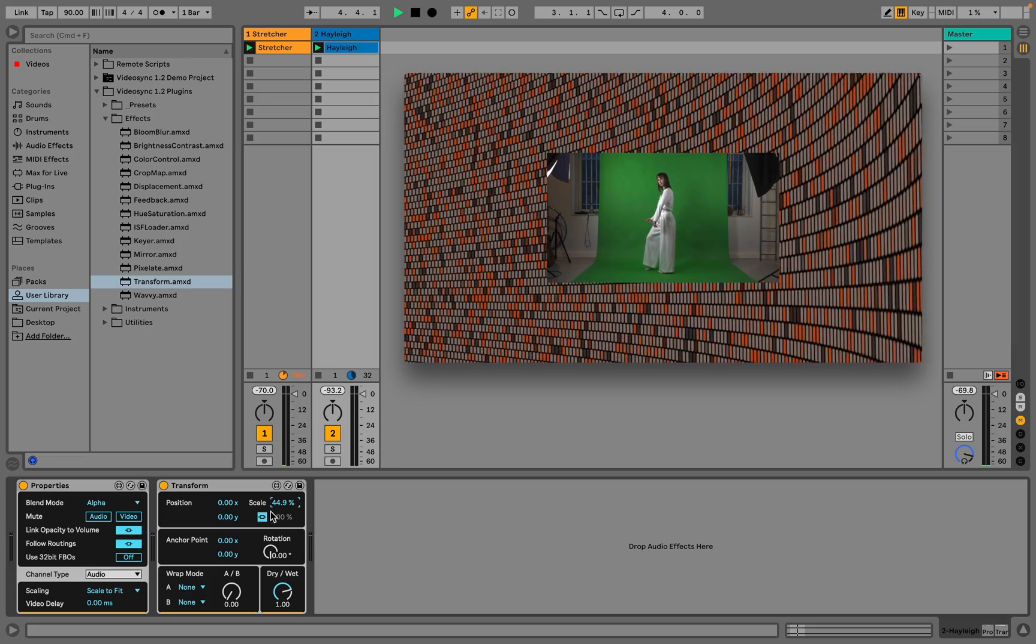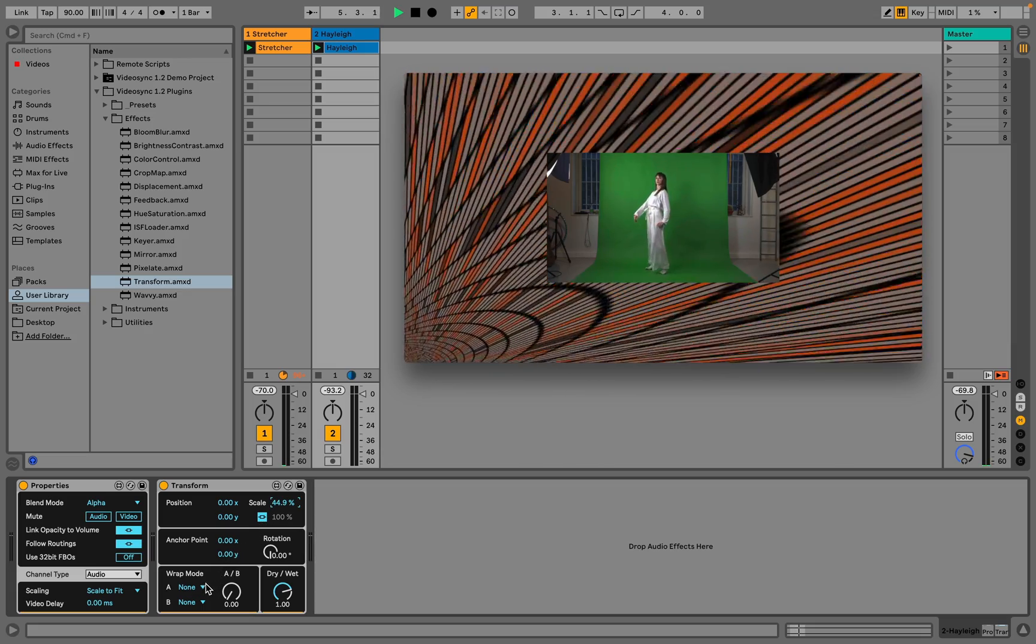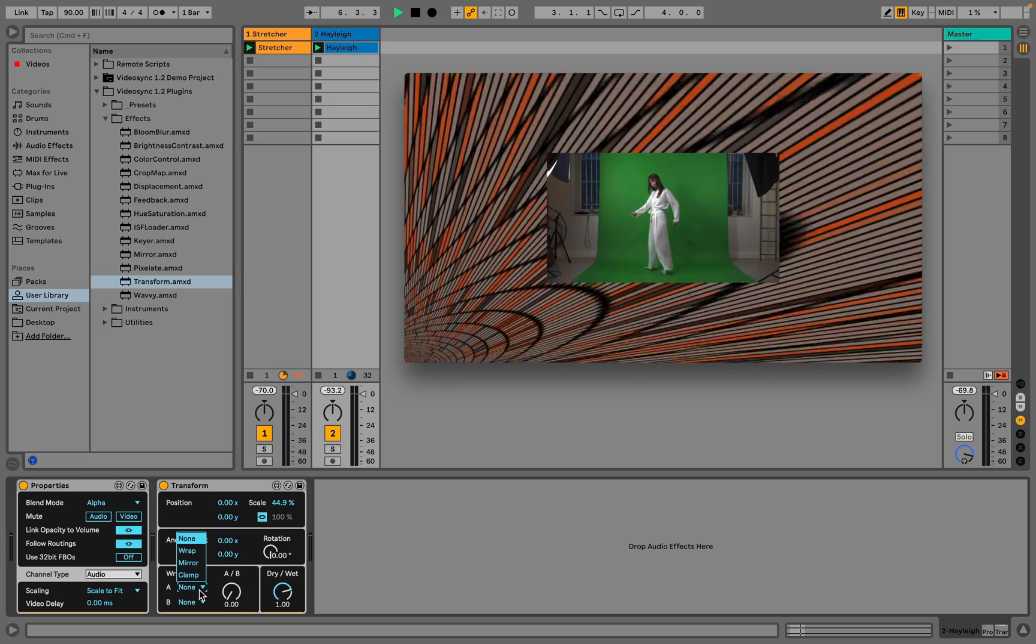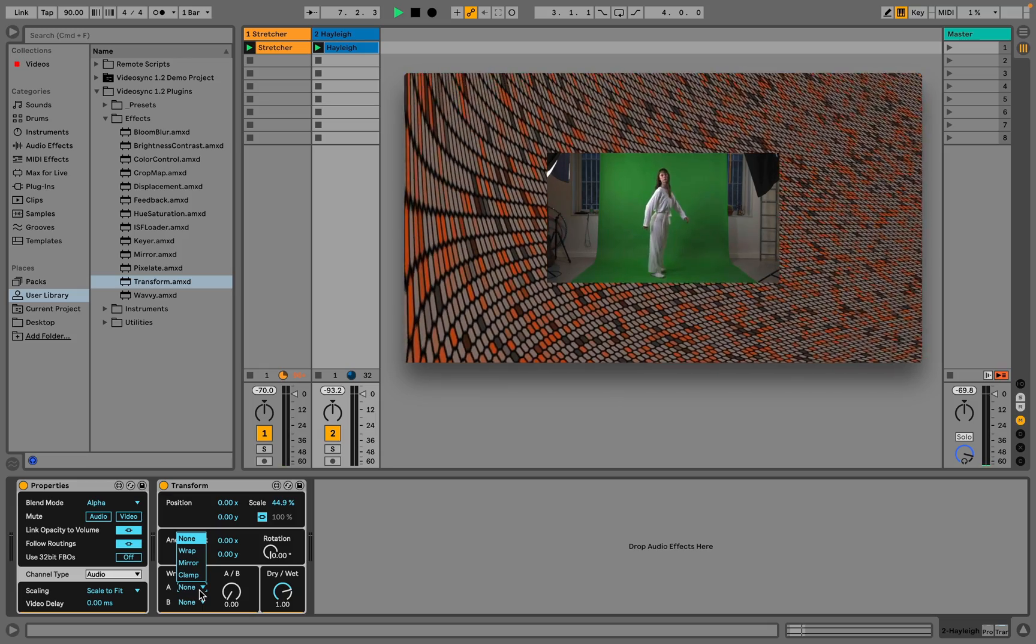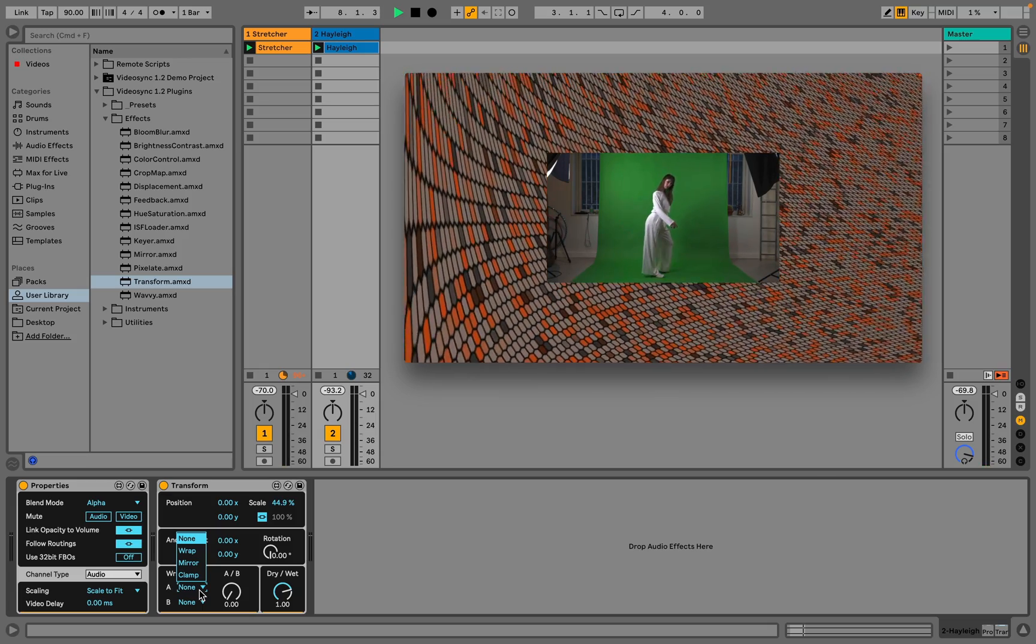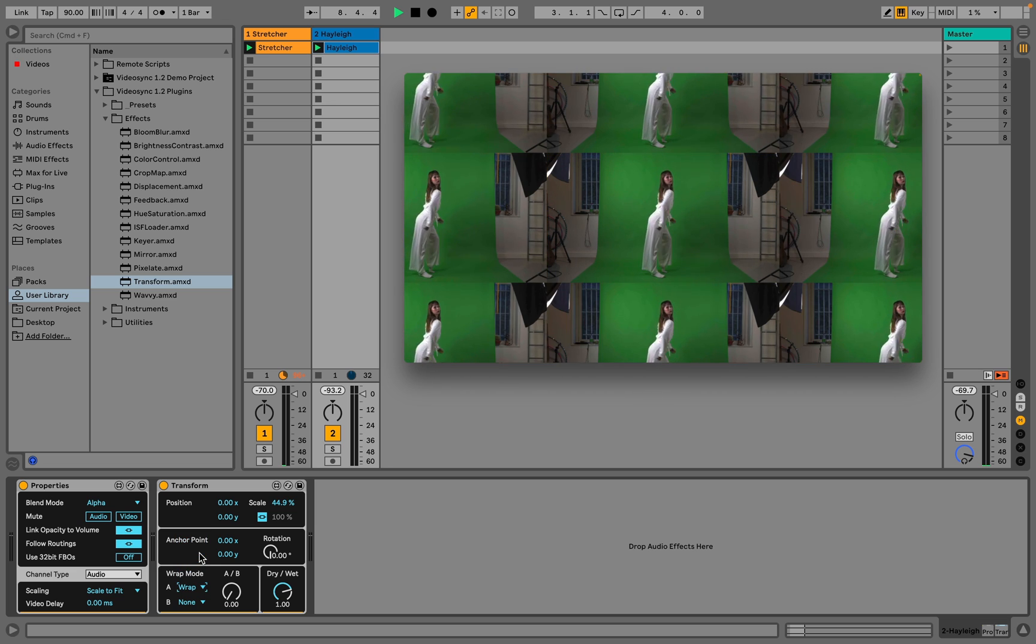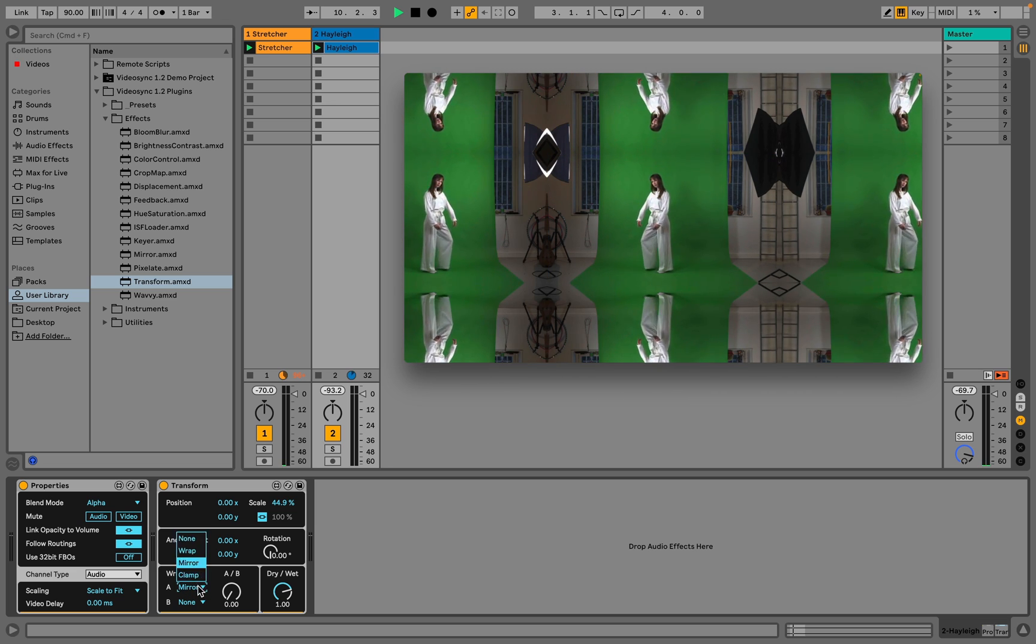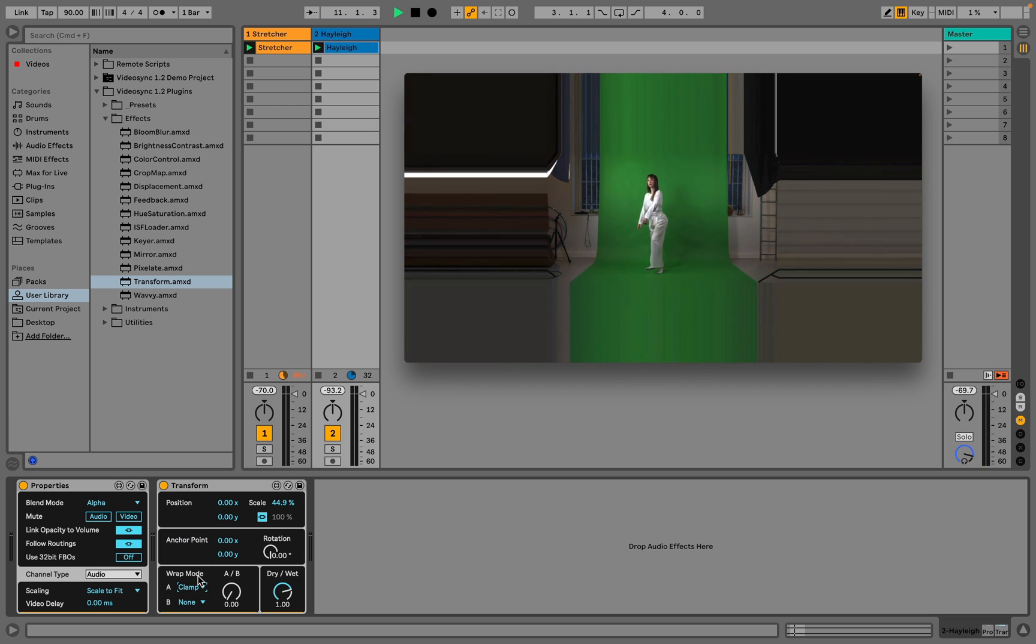The wrap mode then determines how that area of the screen is filled up. The default is none, which is why we currently see the video of track 1 in the background. Wrap duplicates the image to fill the screen. Mirror does the same, but also mirrors it. And with clamp, the pixels on the edges of the video are stretched to the edges of the screen.